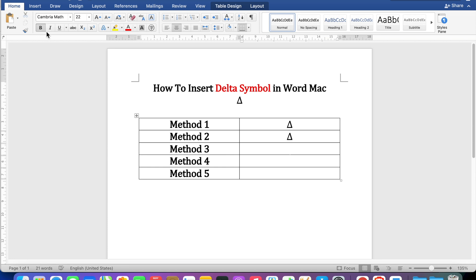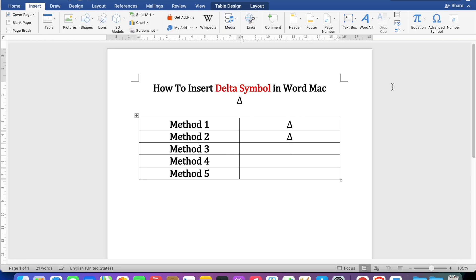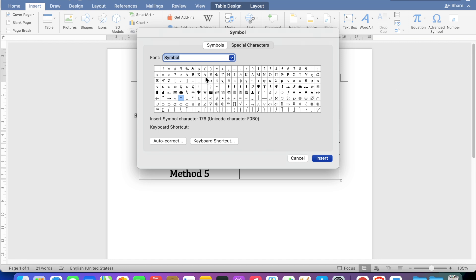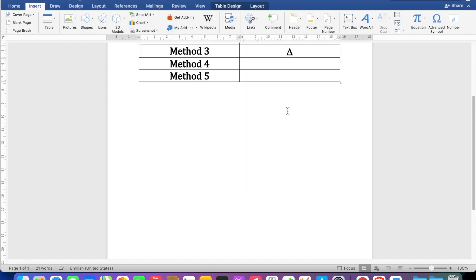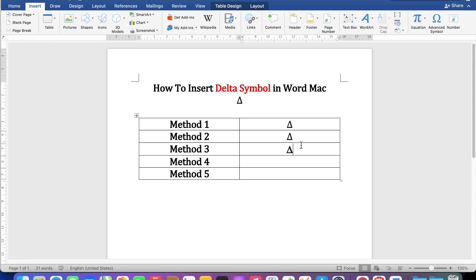In the third method go up to the insert option, this time click on advanced symbols and here is the delta symbol available. Just click on it and the symbol will be highlighted with the blue color, then click on insert to insert the symbol.